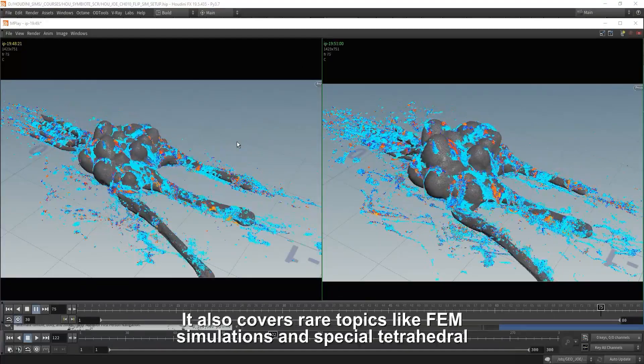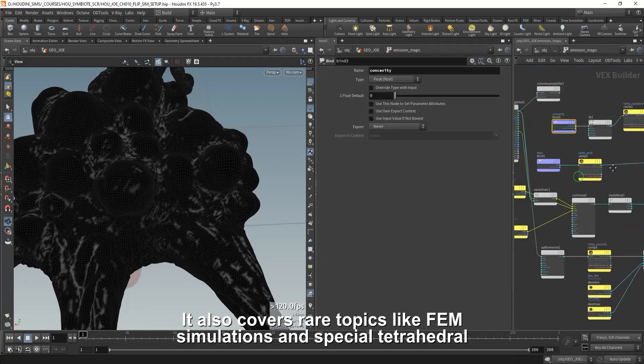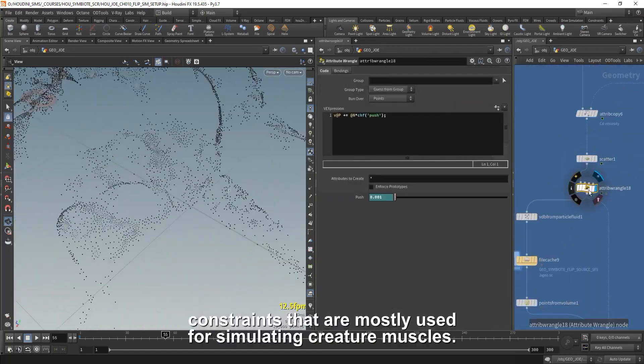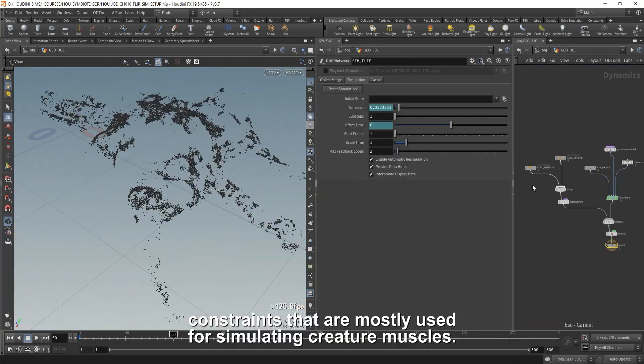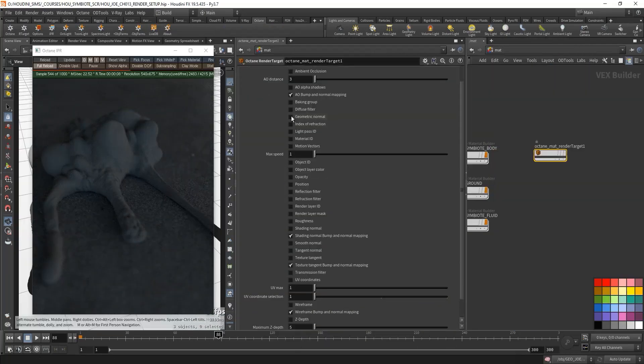It also covers rare topics like FEM simulations and special tetrahedral constraints that are mostly used for simulating creature muscles.